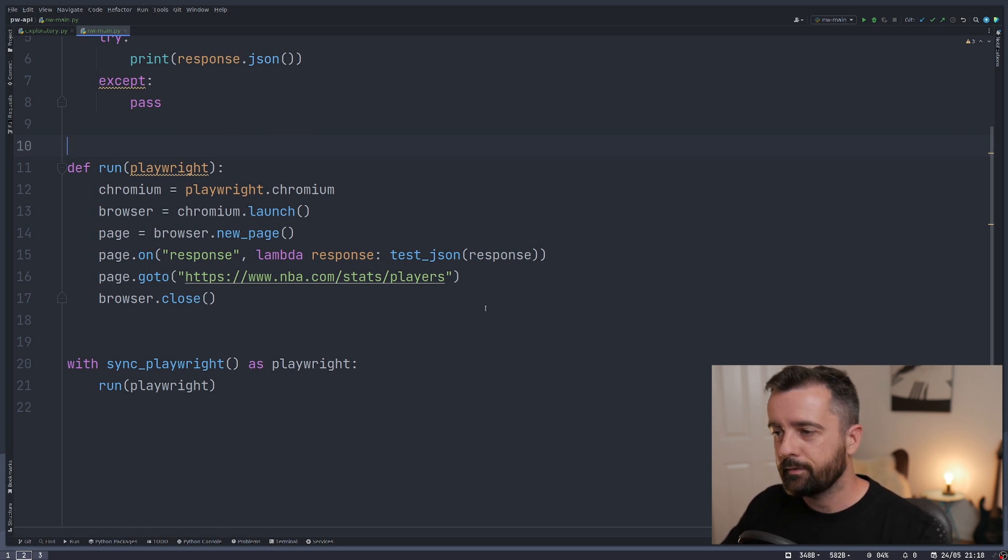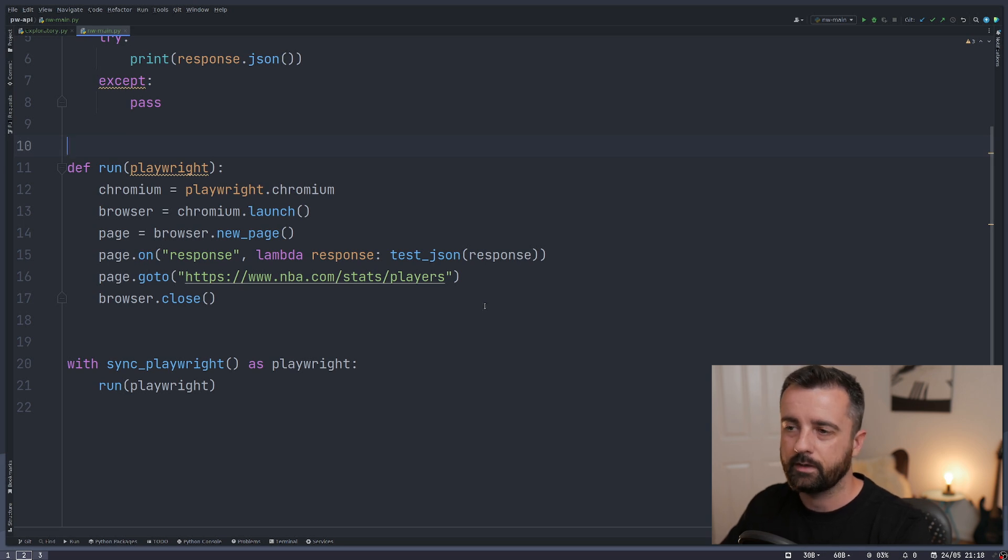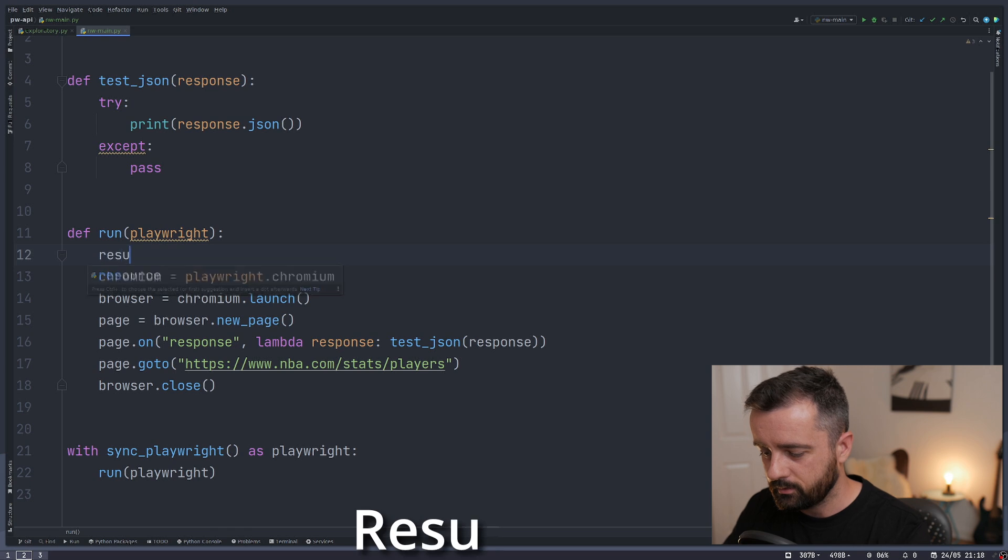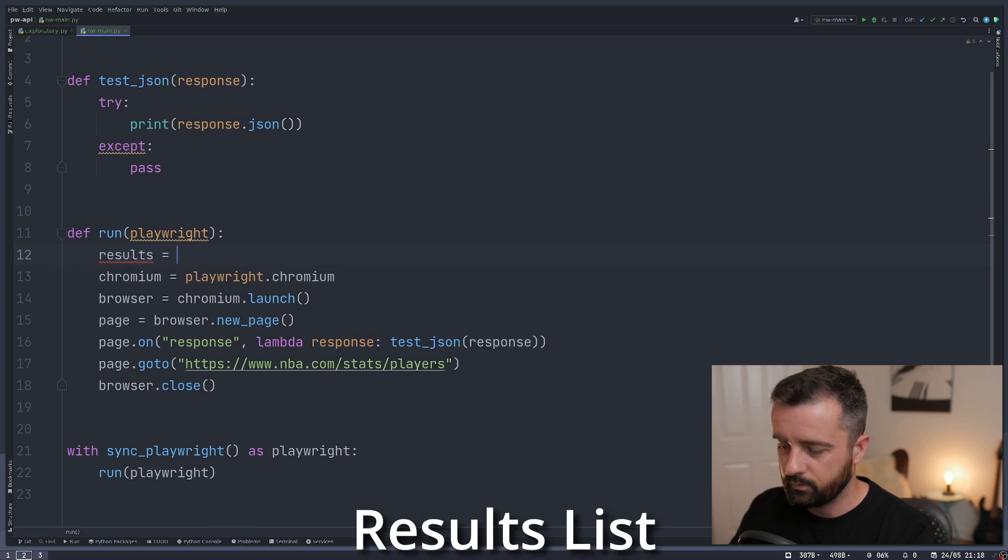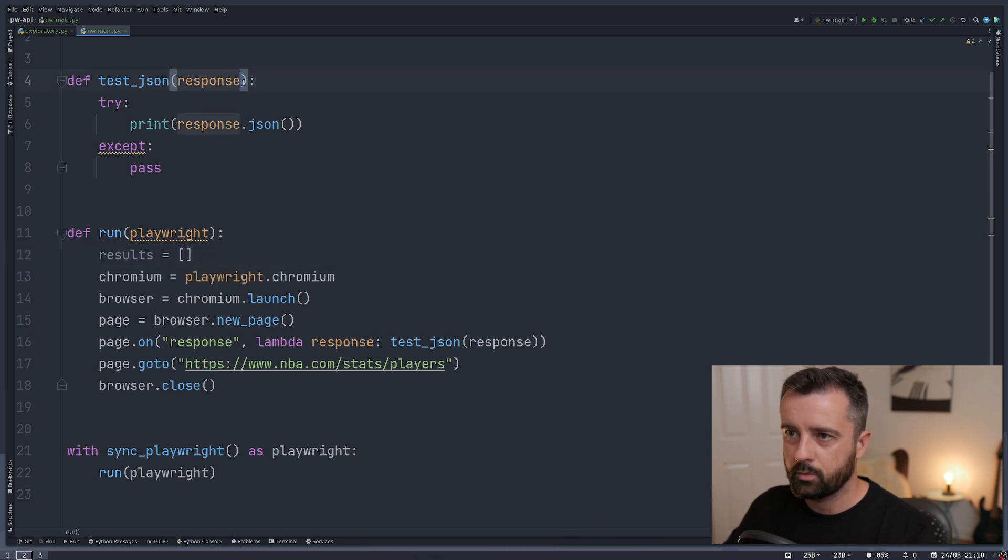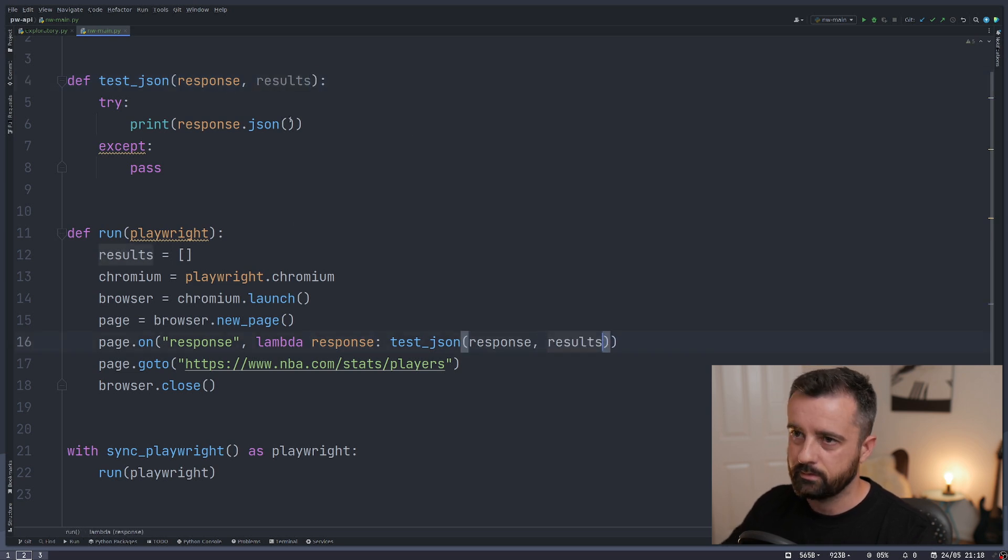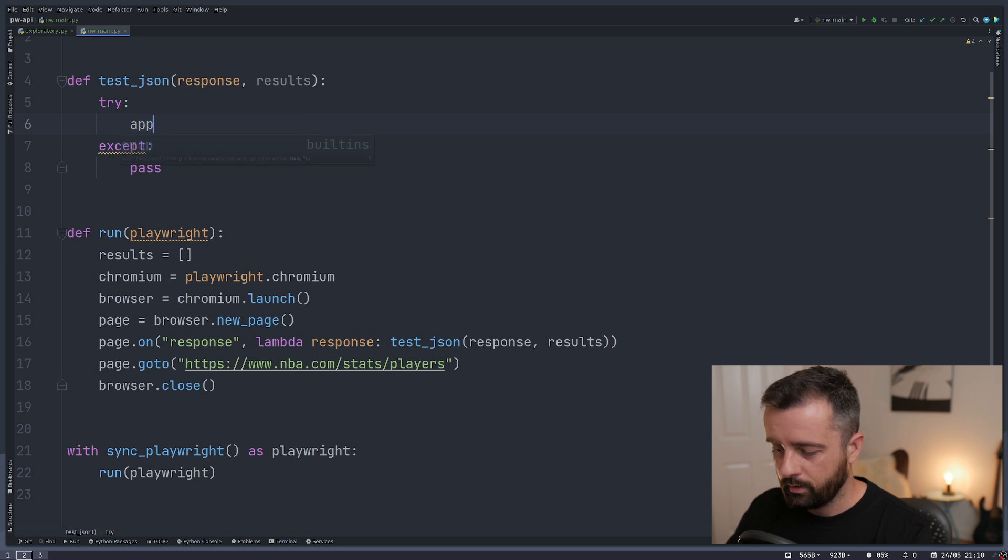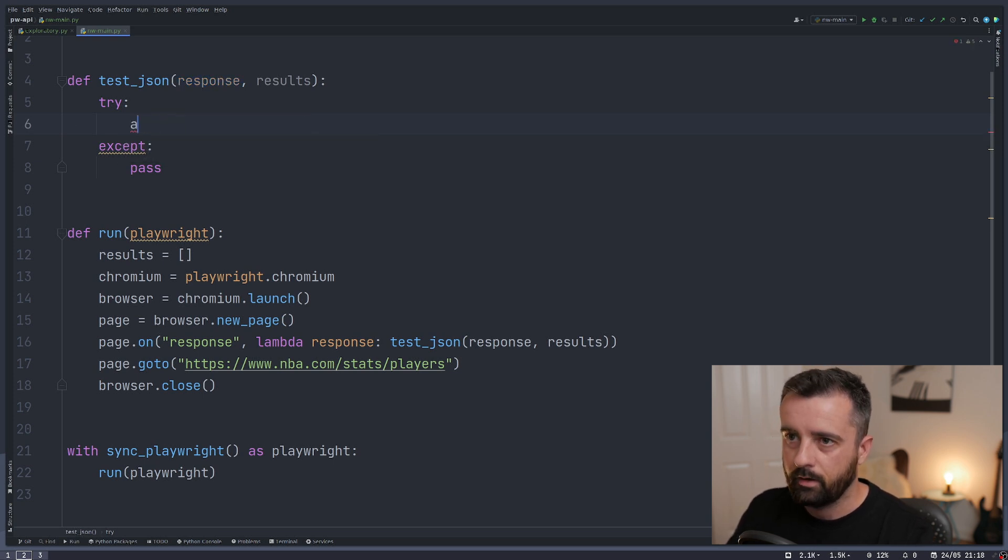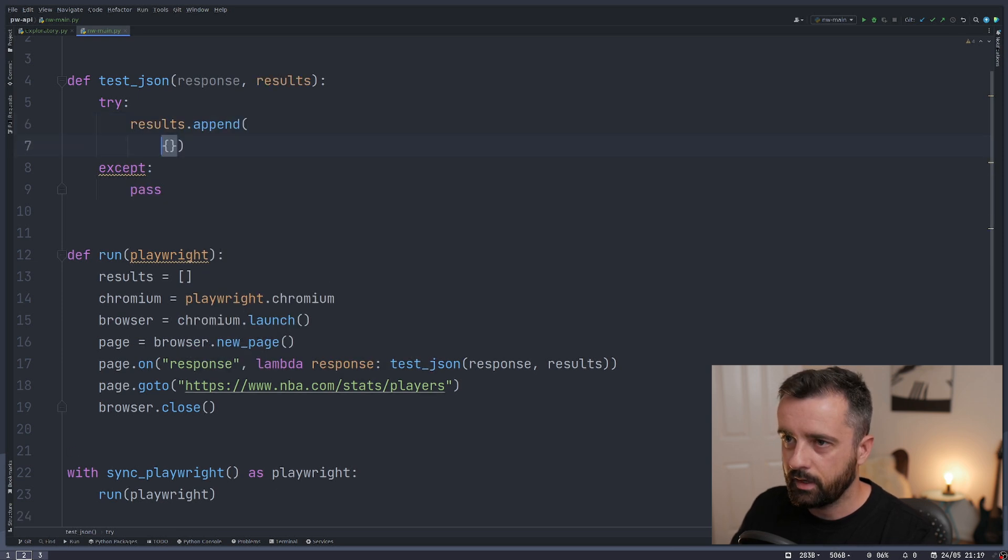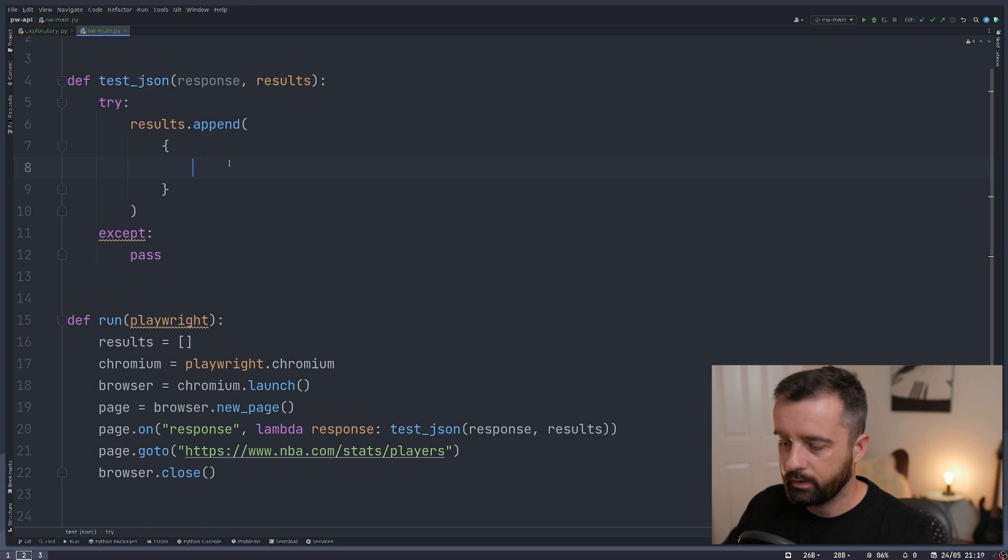Let's go one step further and actually output this information to a file so we can check through it. So what I'm going to do is I'm going to create a results list that we're going to add everything to here. And I'm going to say that this will also need to be passed into our test_json function because we're going to append to it. So what we're going to do is we're going to try to append our results.append and we'll create a dictionary here. Let's create a dictionary.